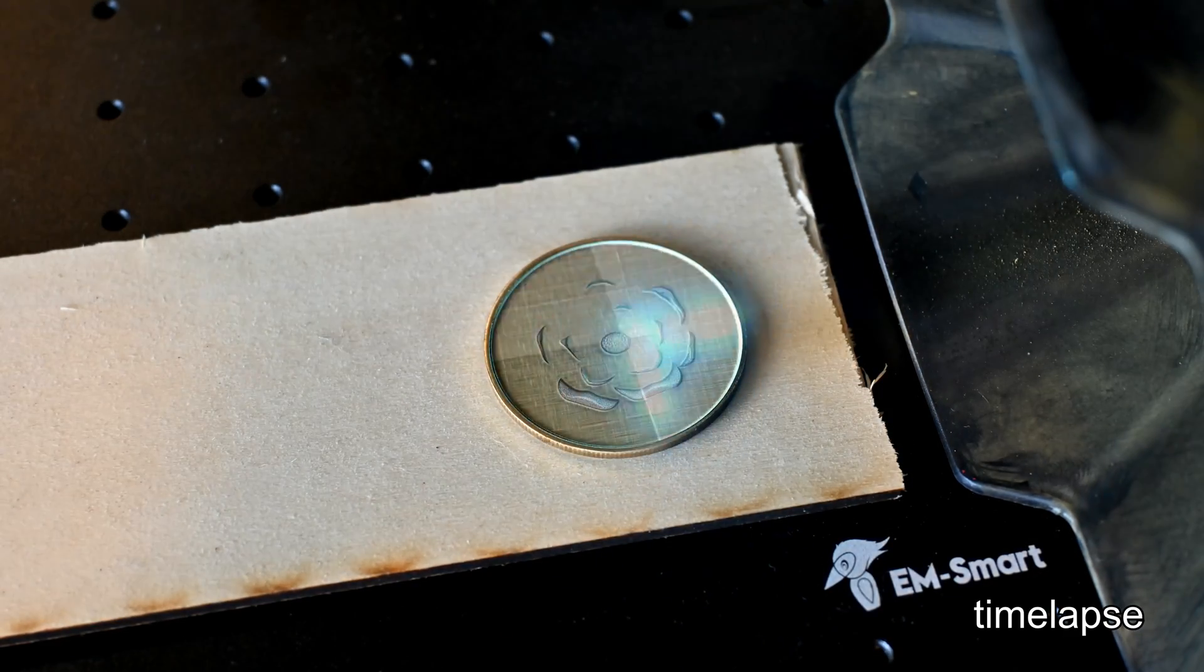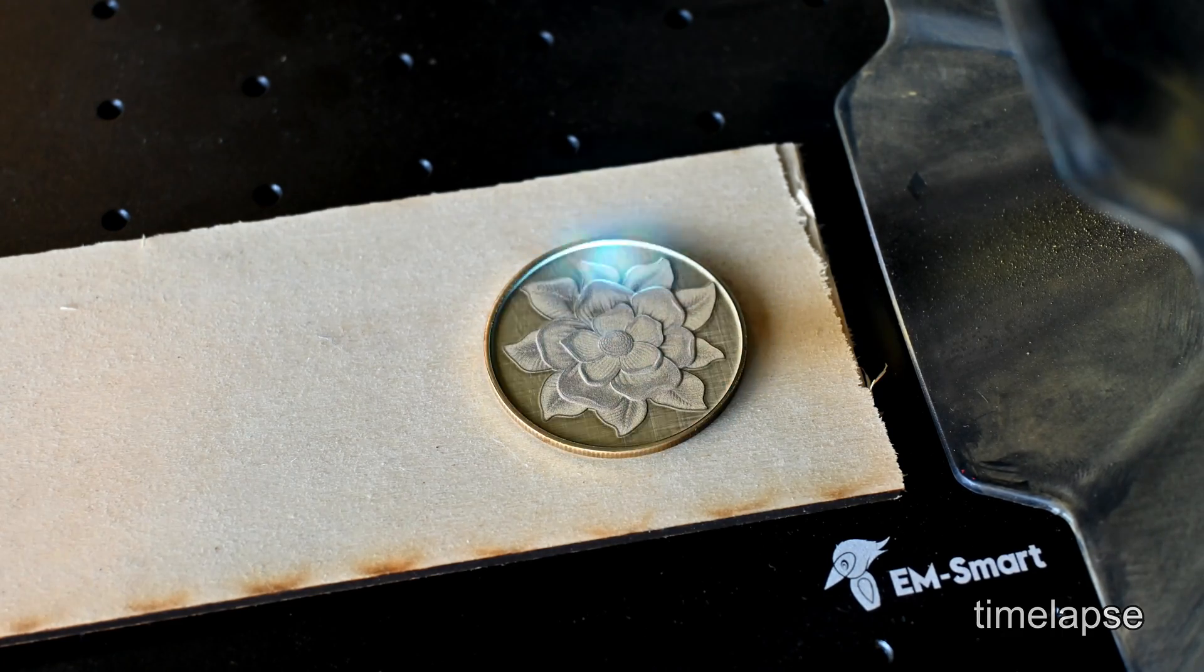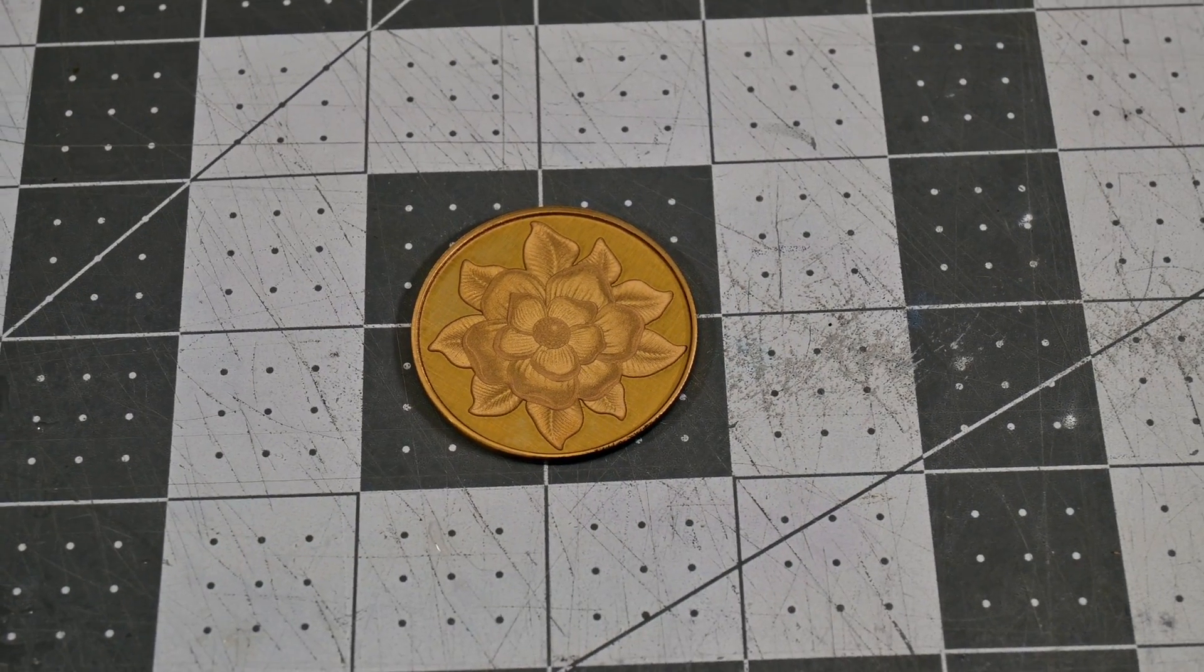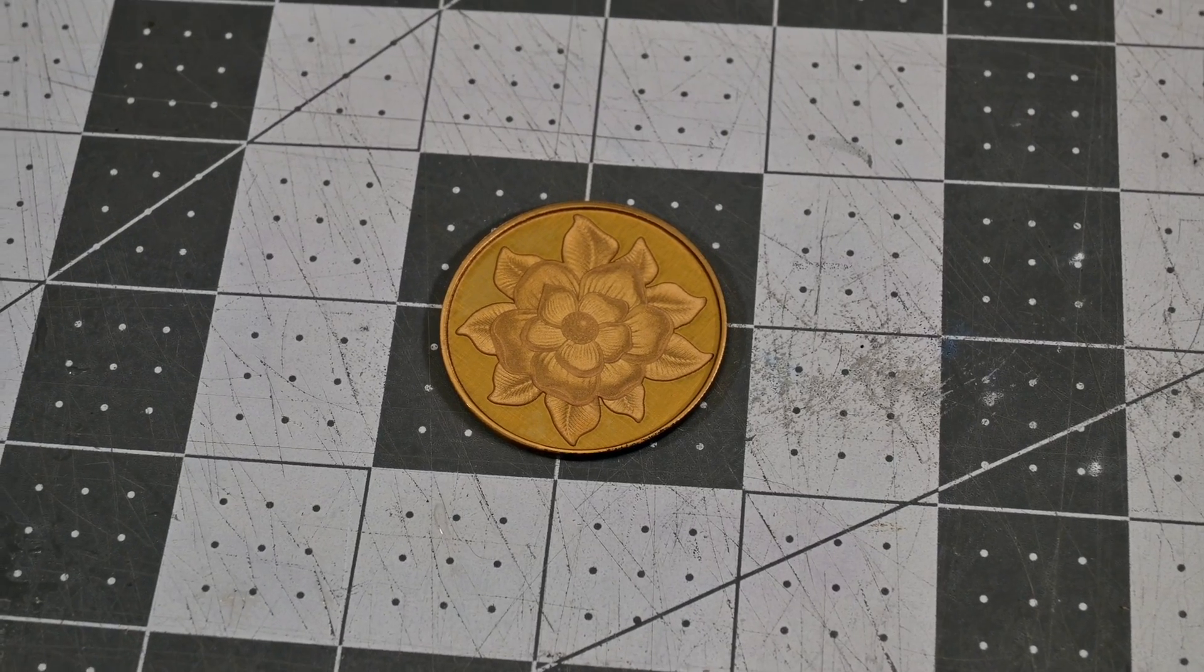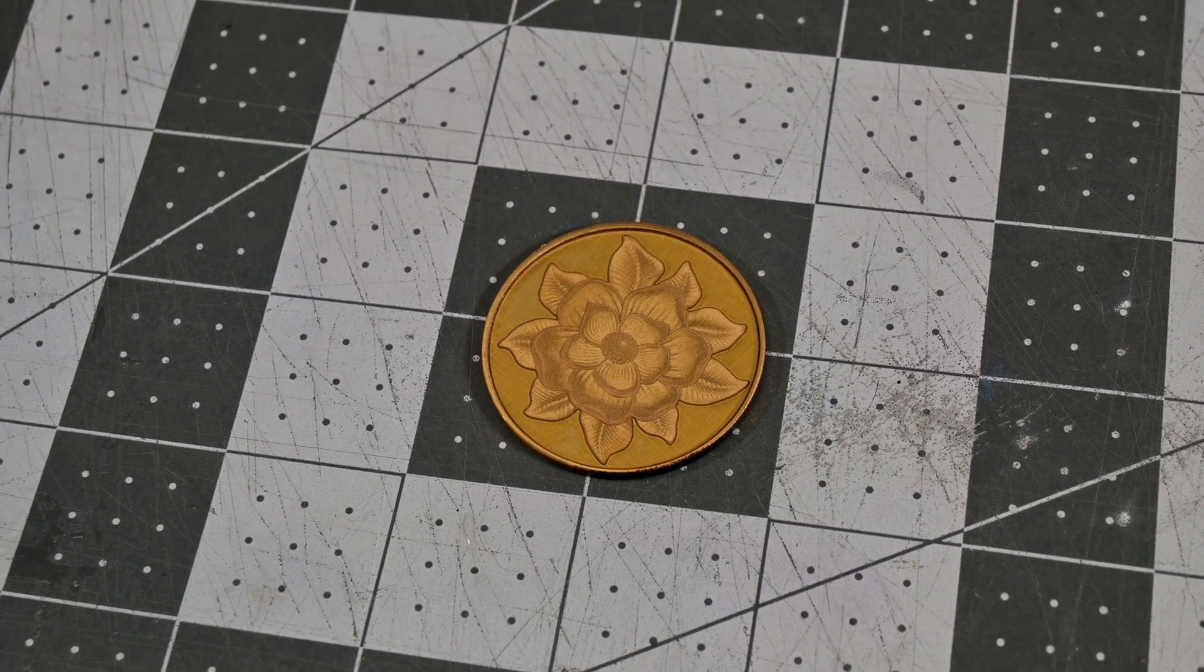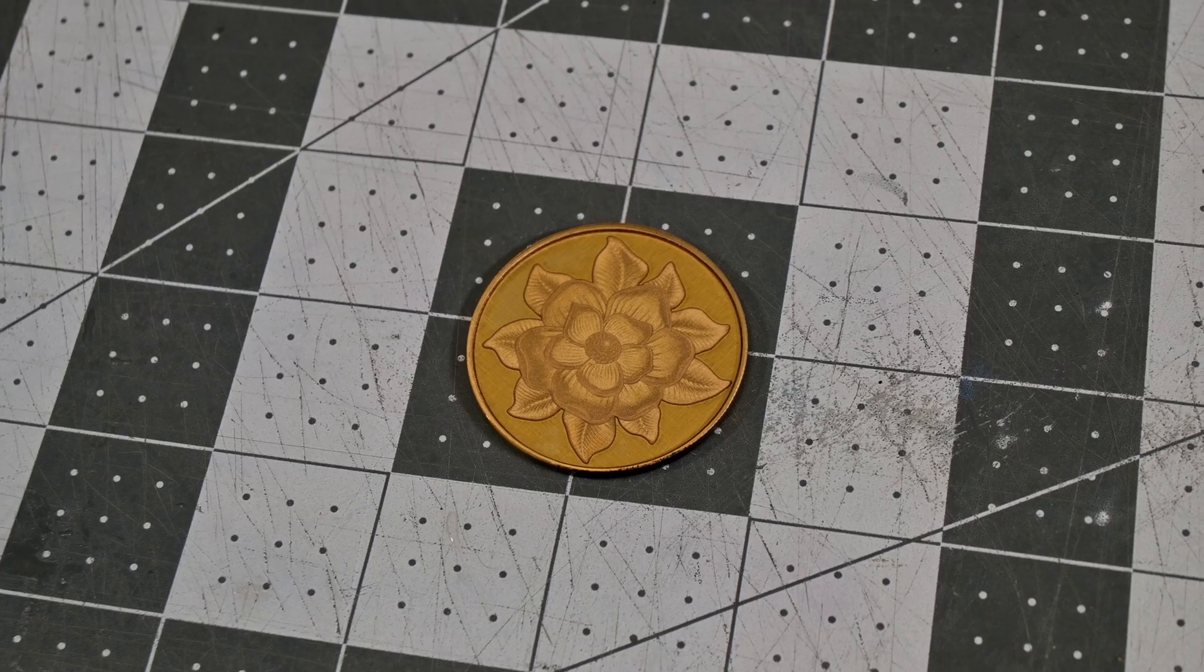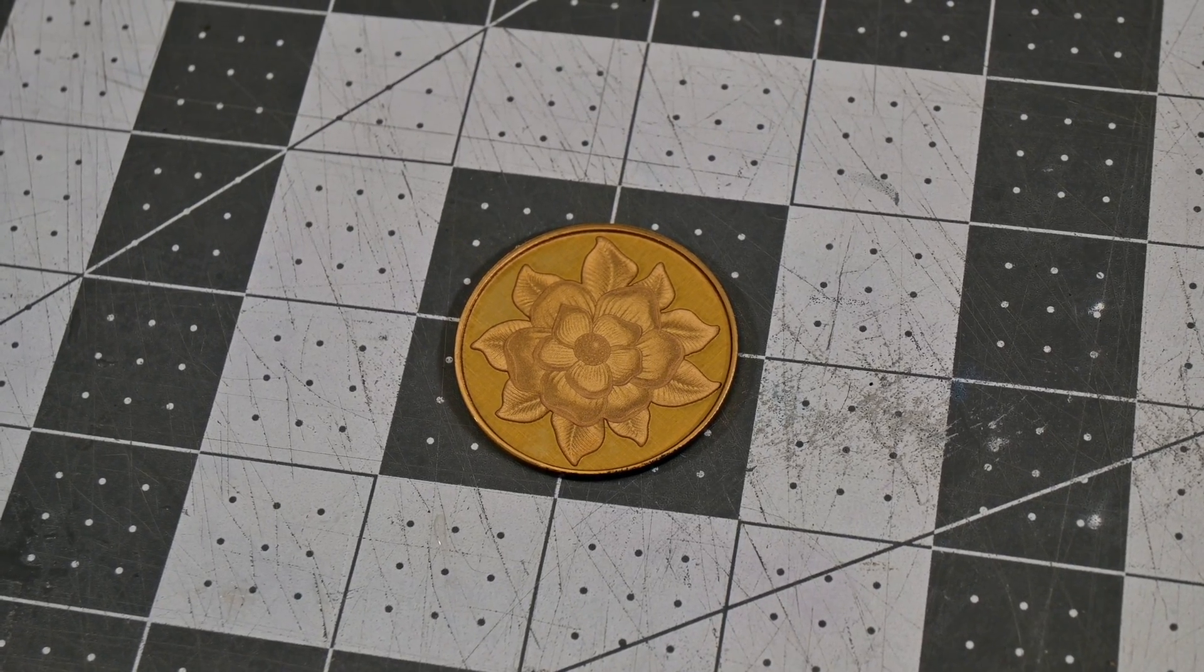It can deep engrave brass, removing about 1mm of this brass coin in just over an hour. Lightburn's 3D slice feature gives amazing 3D results. While a more powerful laser would let you engrave deeper, faster, the EMSmart 1 still did a great job with its 20 watt laser.